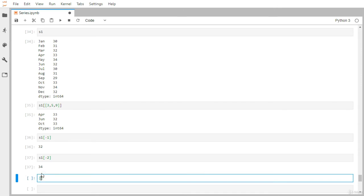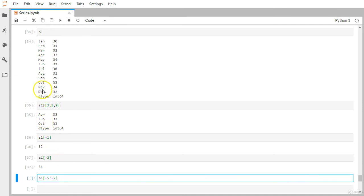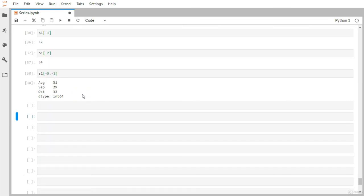You can also supply a range with negative indexing. For example, from minus five to minus two. Minus one is December, minus two is November, minus three is October, minus four is September, minus five is August. So from minus five means starting at August, and minus two will be excluded, so it should return August, September, and October — which is what we get.